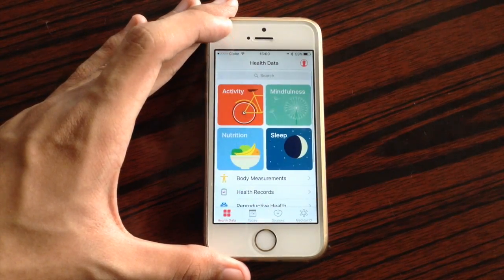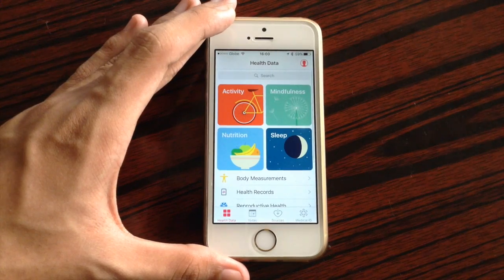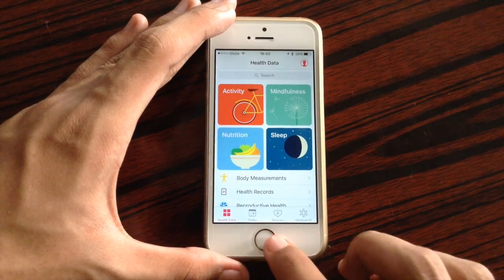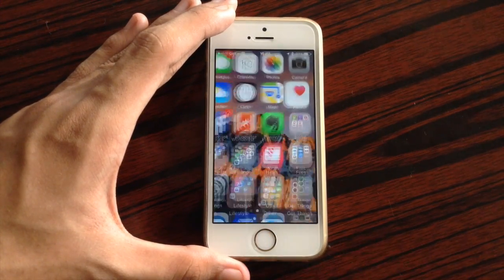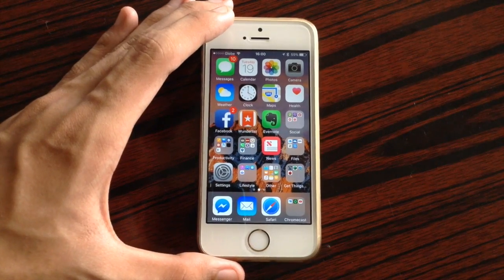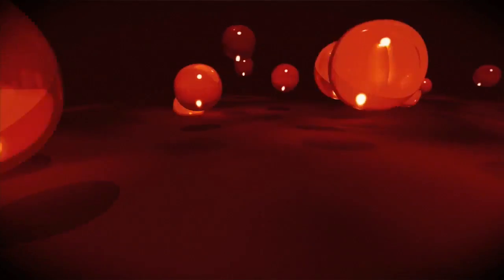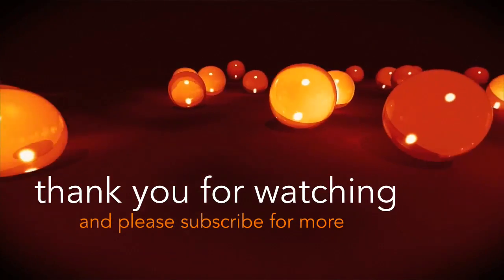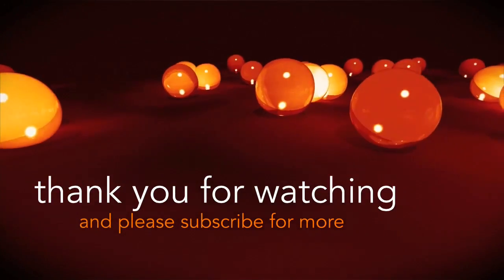So that's it guys — those were some changes in iOS 10 Beta 3 on the iPhone 5S. As always, thank you for watching and please subscribe for more.